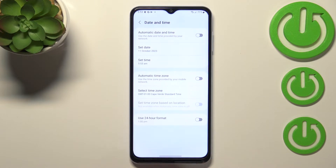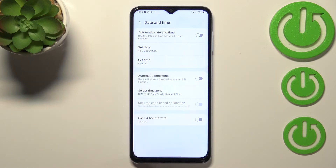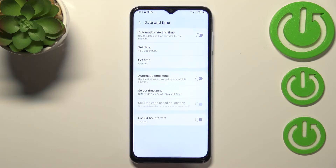Be aware that after changing the time zone, the time will also change according to it. As you can see, I had set 8 a.m. — almost 9 — but right now we've got almost 6 a.m.